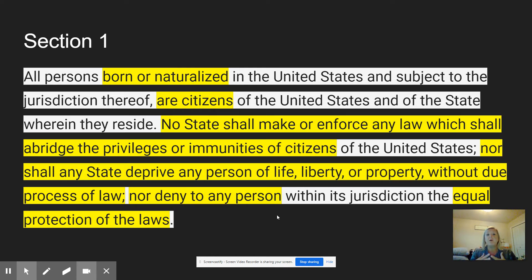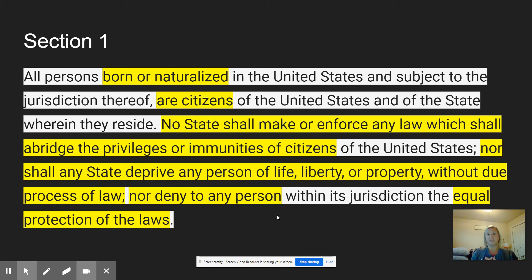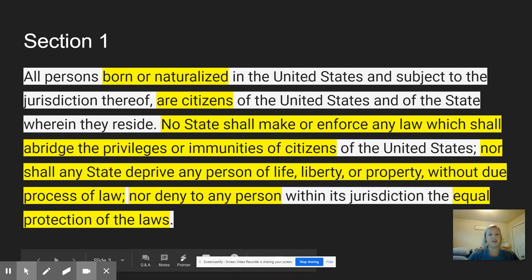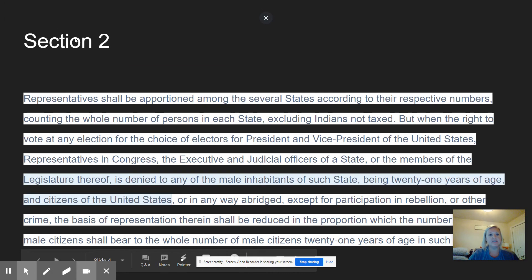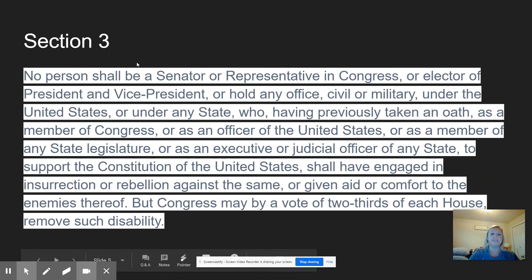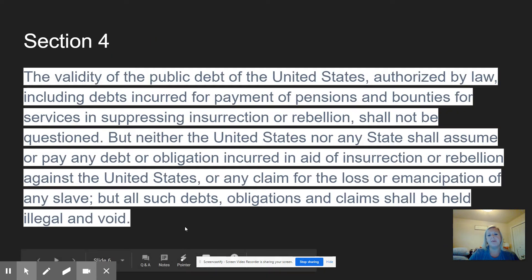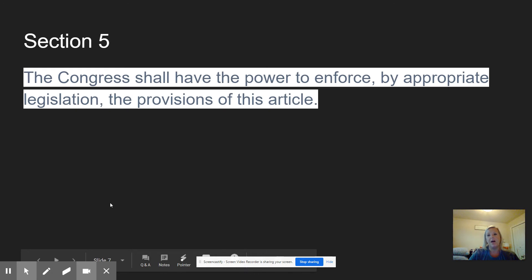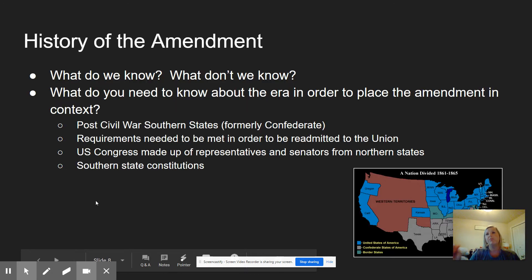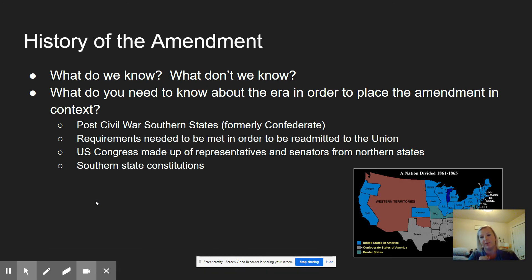Section 1 also ends with: nor deny to any person within its jurisdictions the equal protection of the laws. Meaning a state can't deny you equal protection of the laws. What does that really translate into? You can't treat me differently than you treat somebody else — and that is what Section 1 addresses in the 14th Amendment. The other sections speak to additional issues about representation, senators, public debt after the Civil War, and Congress's ability to enforce. We want to focus heavily on Section 1, so that's why we're covering it today.